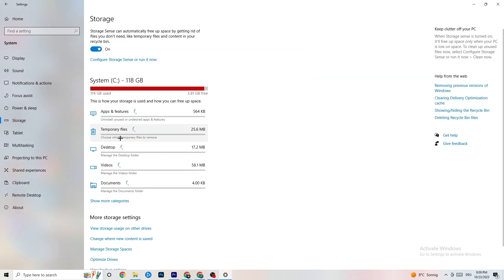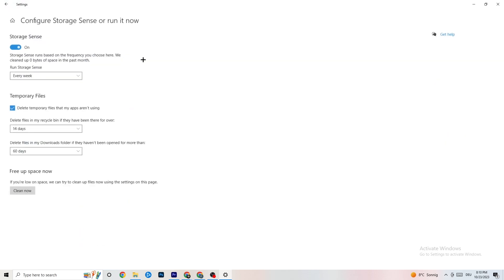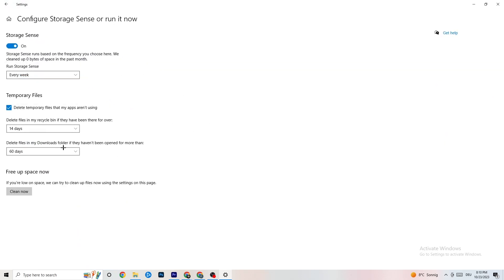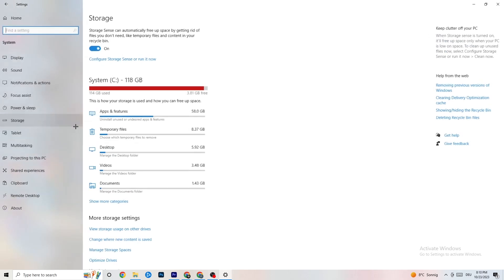Go to 'Storage' in Settings, click 'Configure Storage Sense', and run it now. Click 'Clean now' — it will clean every trash file currently on your PC. It takes a little while, so let it finish, then go back.